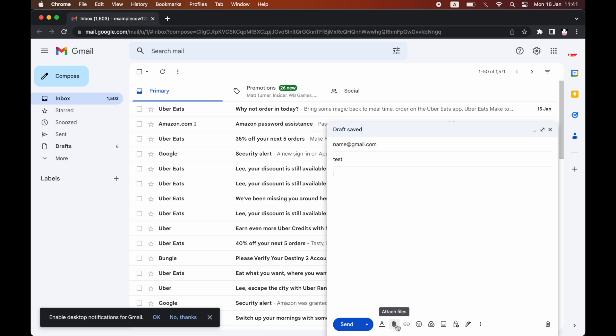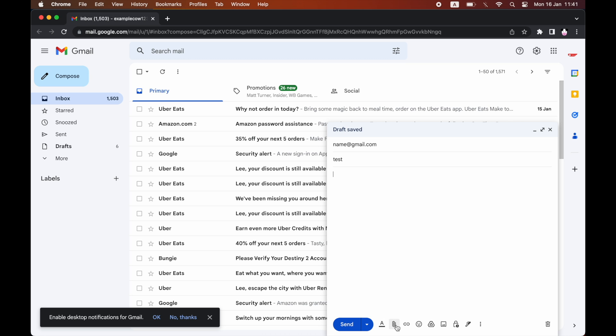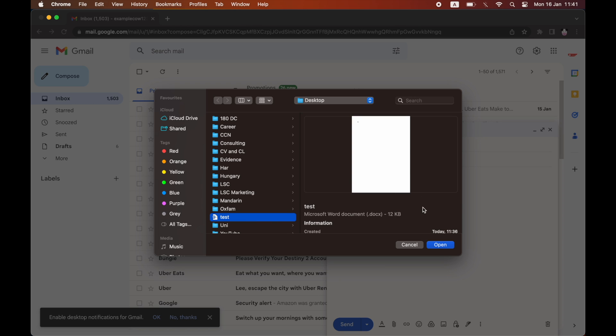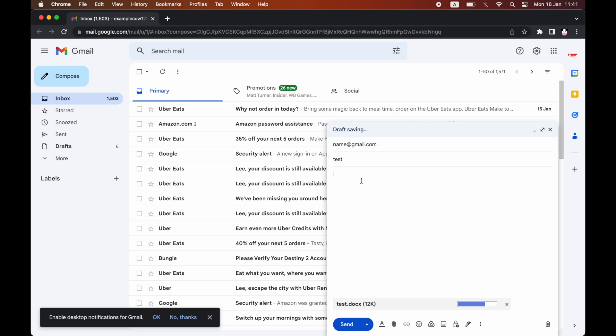Then you want to click the attach file button—make sure you click the little paperclip at the bottom there. Then you want to click on the file you want to send, click open, and wait for that to load at the bottom.